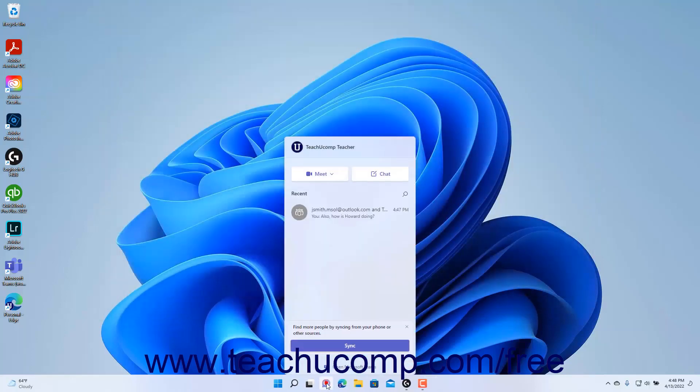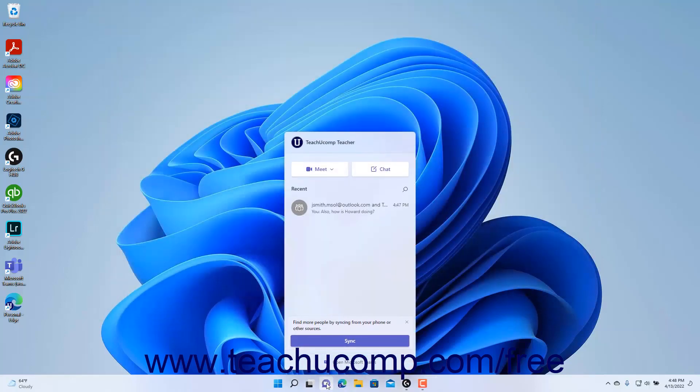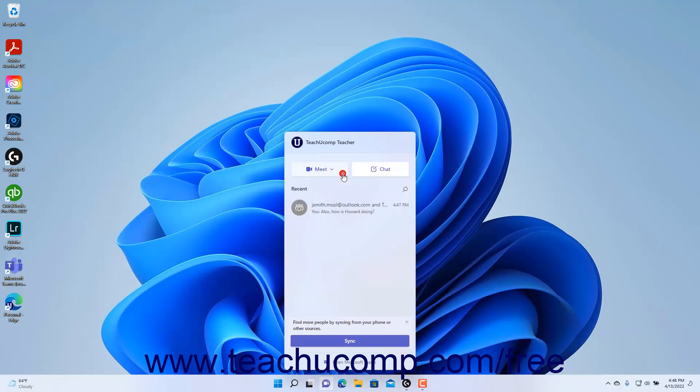After creating a chat, the make a call button then appears as the meet dropdown button in the chat window.